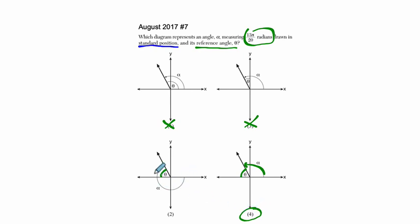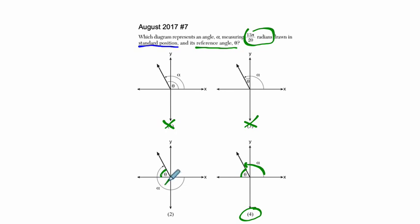If it were negative, if we had a negative measurement, it could be in this direction. But negative 13π over 20 radians doesn't reach this far - it would only reach about here, so that's incorrect.